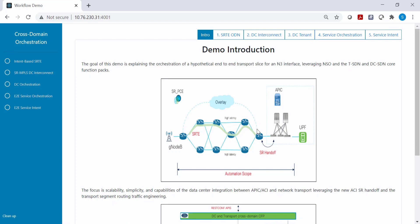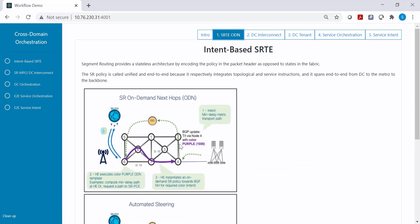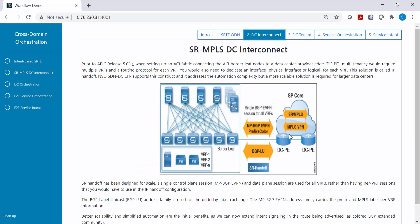In step one, we are going to create an ODN template on the data center edge devices. Using this ODN template, if a route with color 1000 is received on the data center edge router, on-demand next-hop tunnels can be created. This gives flexibility to color a prefix from the data center, and using that color the transport can automatically instantiate a policy — either a minimum-latency tunnel or a high-bandwidth tunnel.